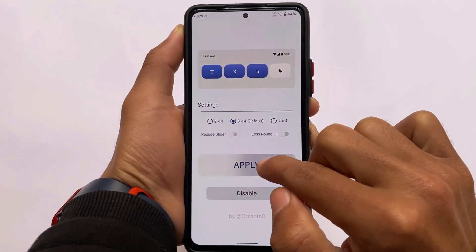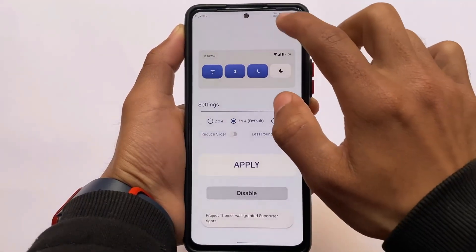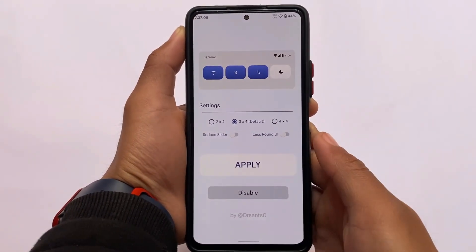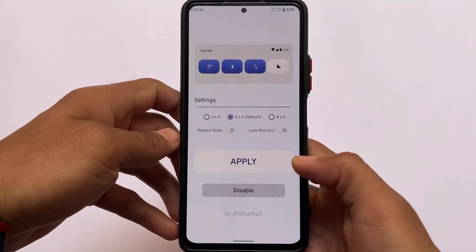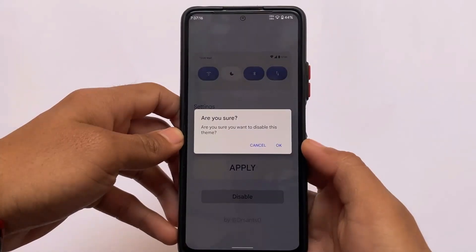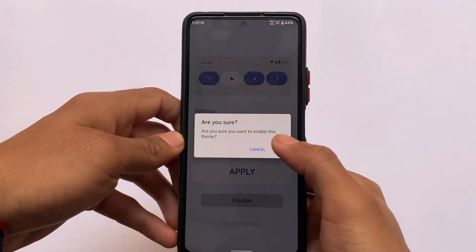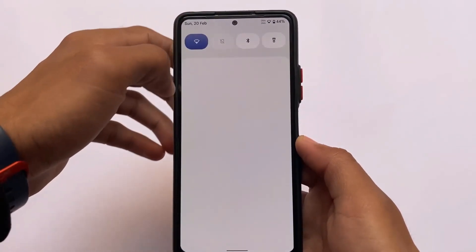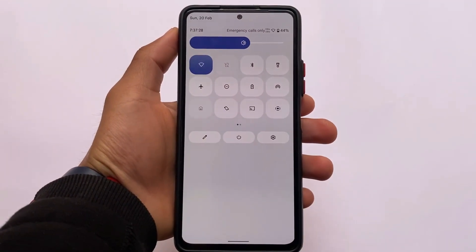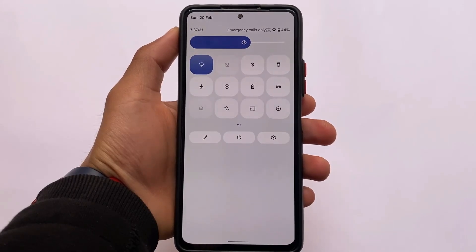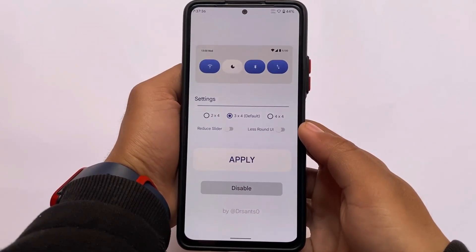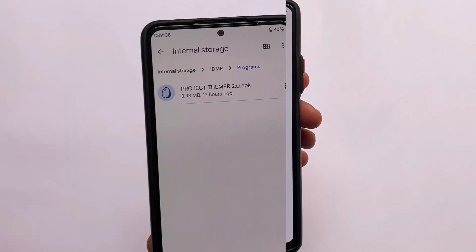You don't need to reboot your device to apply any kind of theme — it will automatically apply. There are many interesting options available to customize the quick settings panel. I'll show you the installation process as quickly as possible. If you want to disable the module, there is an option available to directly disable it.